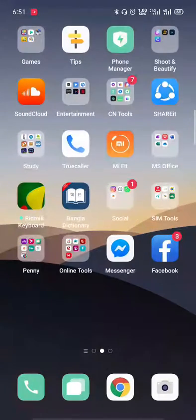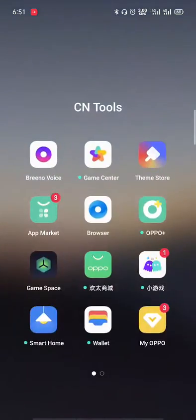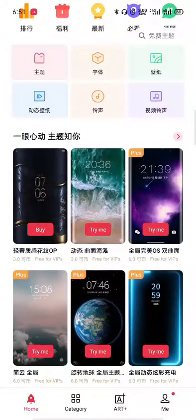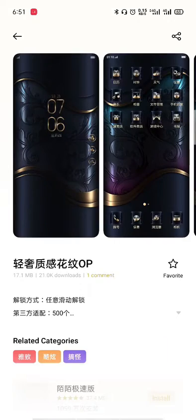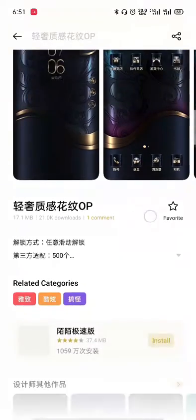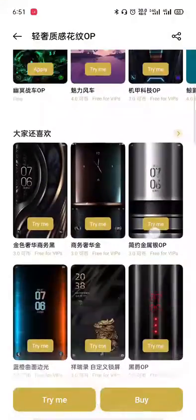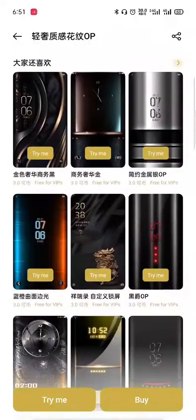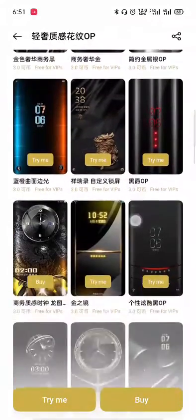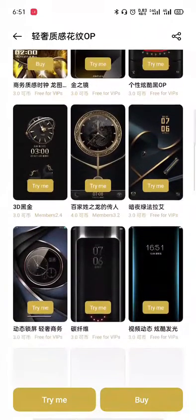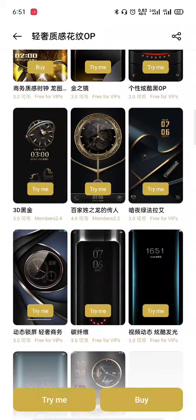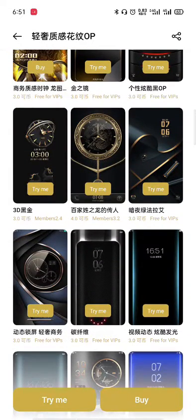After installing SetEdit, we will go to our Realme theme store — go to the link in the description. Then we will apply the theme. We will apply the theme for our unique theme.